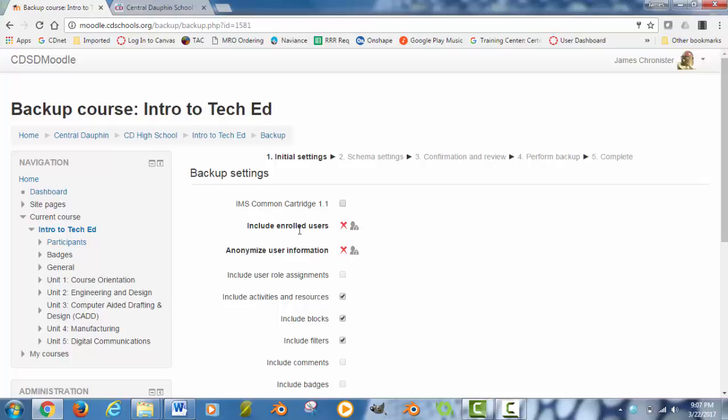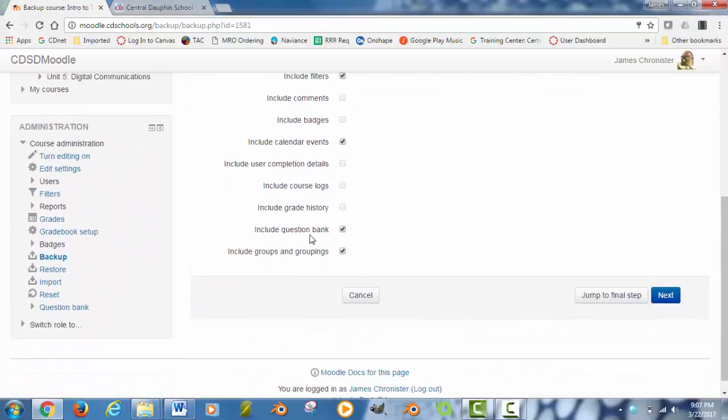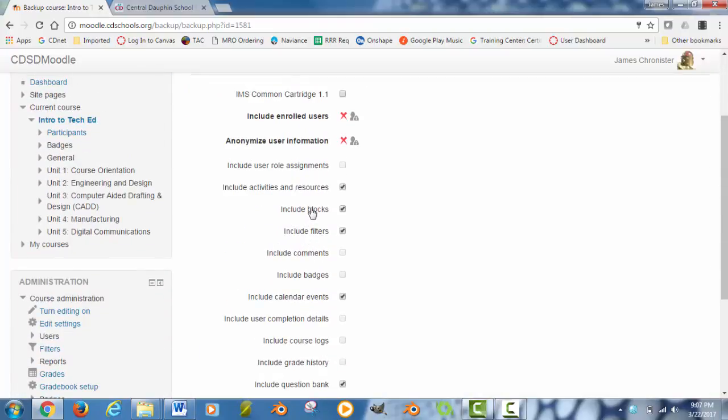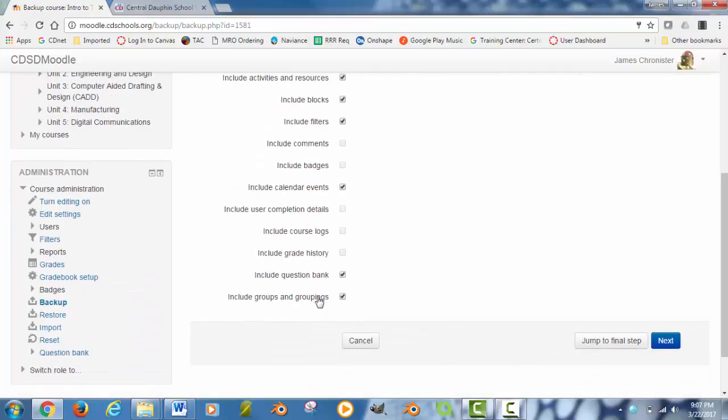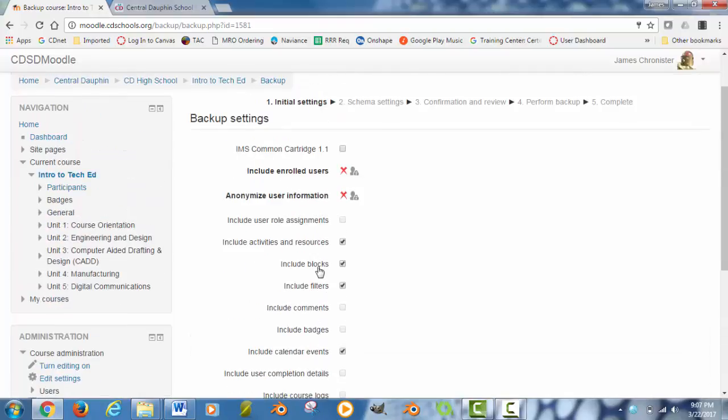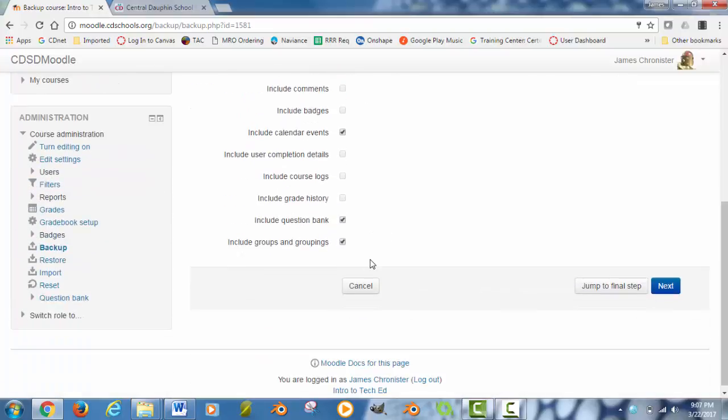What you need to first do is see what you want to export. You will notice that some things are checked by default and those will probably be sufficient for most cases, but double check anyways to make sure everything is being checked that needs to be checked. Do not, I repeat, do not check the Common Cartridge 1.1 button. Check all your other content, scroll down to the bottom of the page, hit the blue Next button.